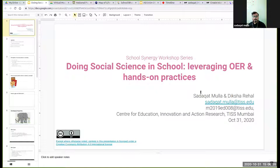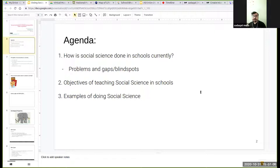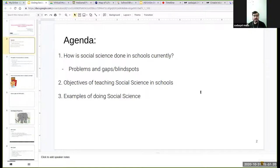we will basically discuss some of the problems that social science teaching is currently facing and how it can be improved. We'll also look at the broader objectives of teaching social sciences, and after that we want to focus more on some examples of doing social sciences — how social science teaching can be made more joyful and engaging through some demonstrable examples.